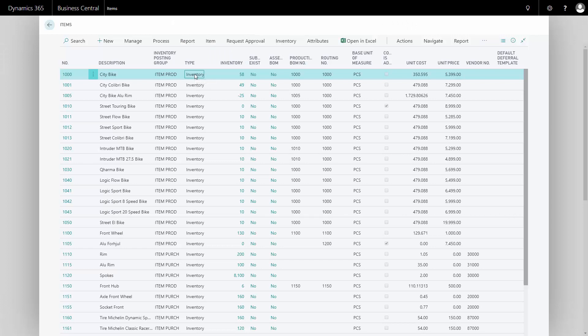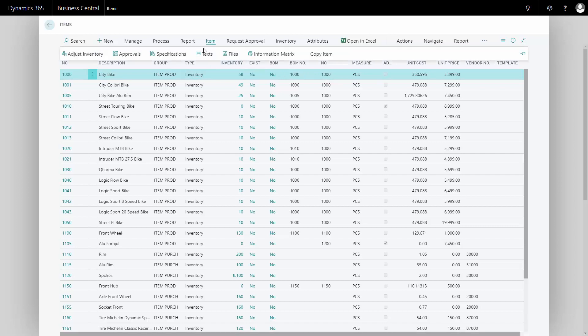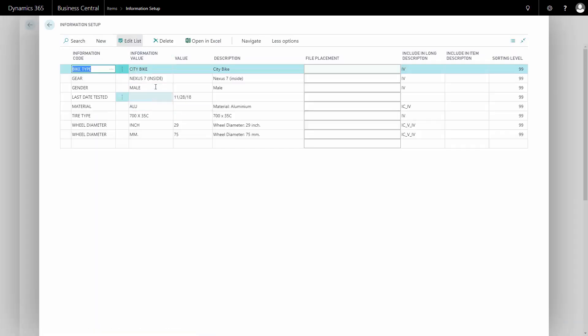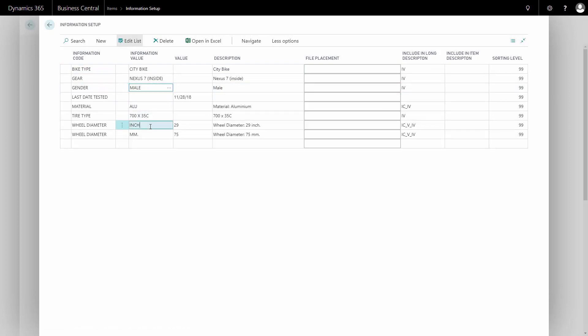From the item menu, I have my city bike. For instance, I can see my routing number 1000. If I go into my specification, be aware that it has a gender which is male and it has wheel diameters of both inch and millimeters.